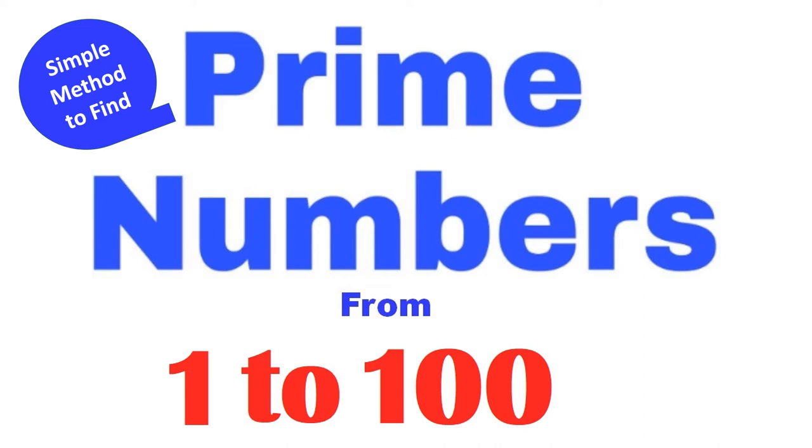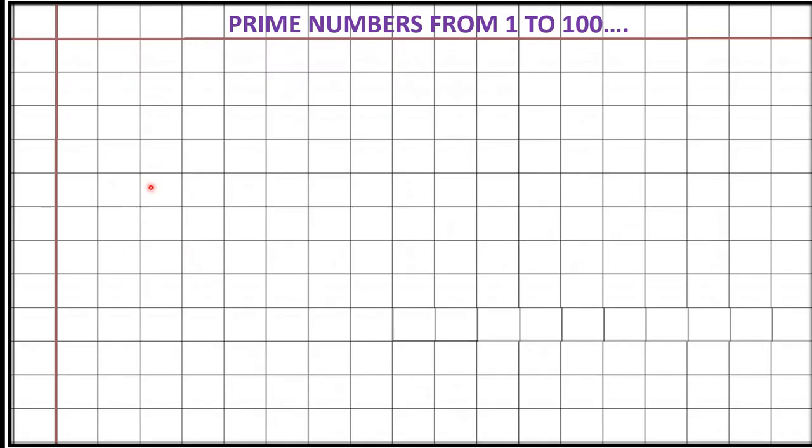Hello everyone, welcome to your math channel, Math Bridges, Fun with Math. This video, we will see a simple method to find the prime numbers from 1 to 100. Let's see how to write the prime numbers from 1 to 100.